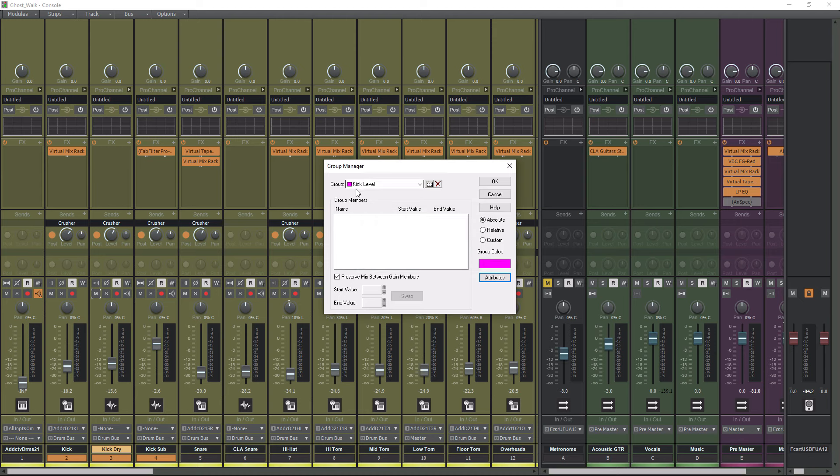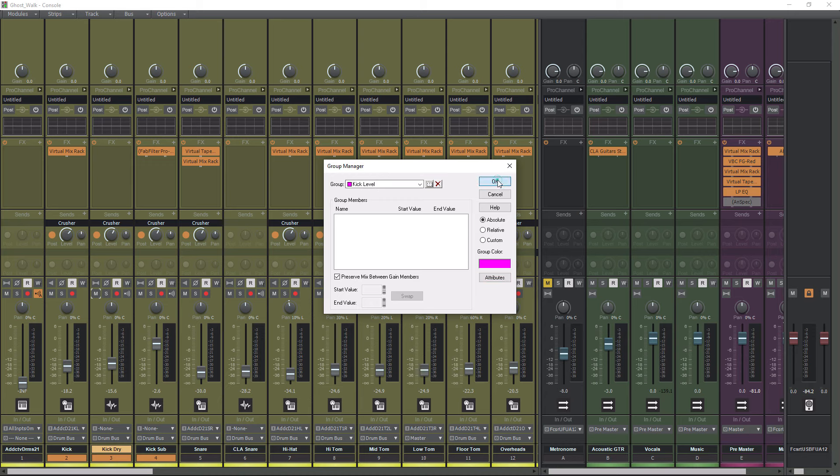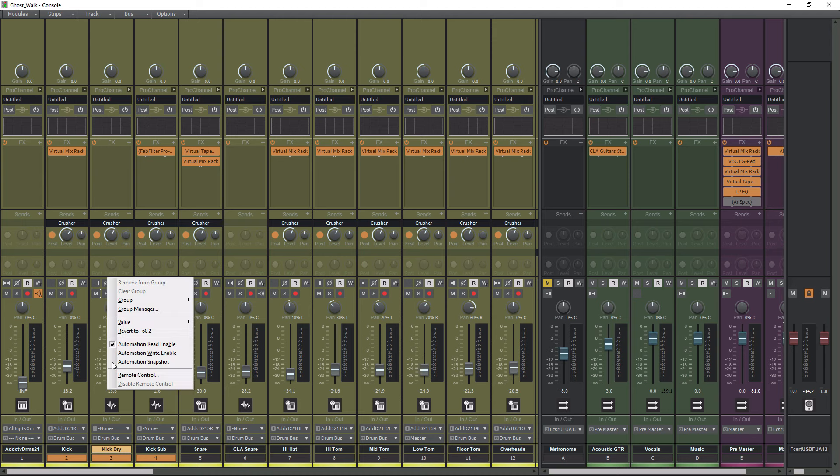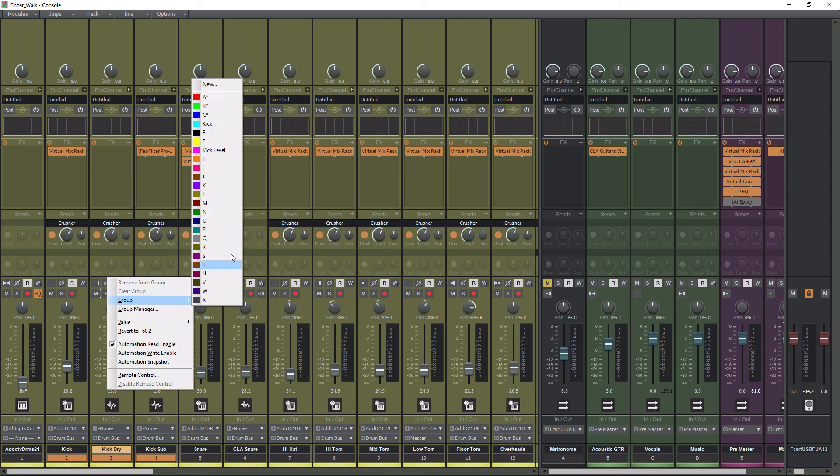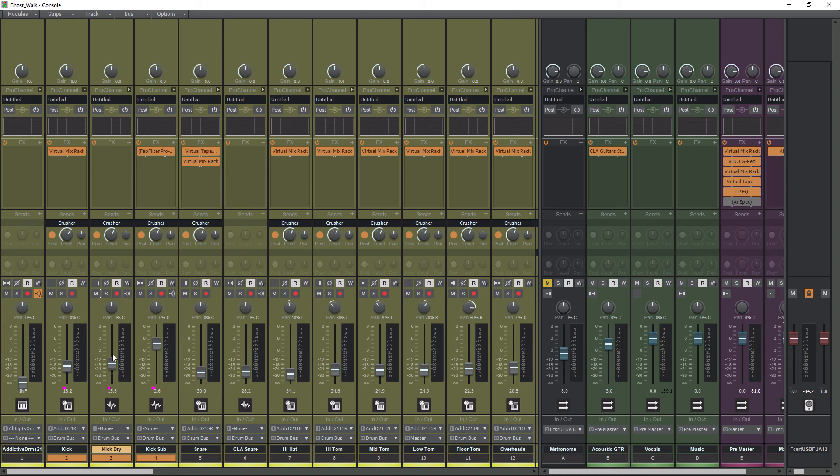So now you can see we have a group that's pink, and it's called Kick Level. I'm going to hit OK. So as of now, we don't really have these allocated yet to a group. So if I right-click again on any of these faders, and I go to Group, you'll see Kick Level shows up in here. I'm going to select it.